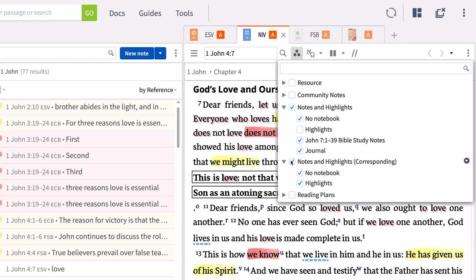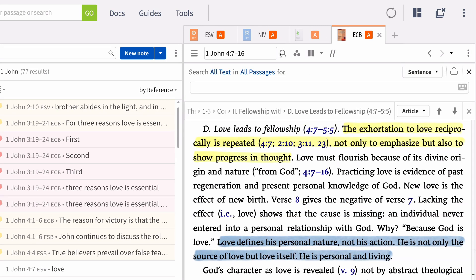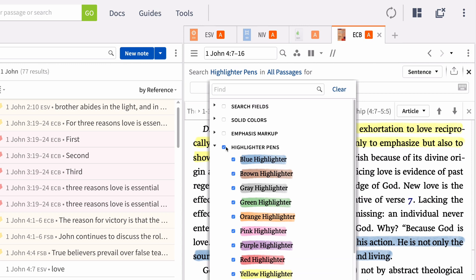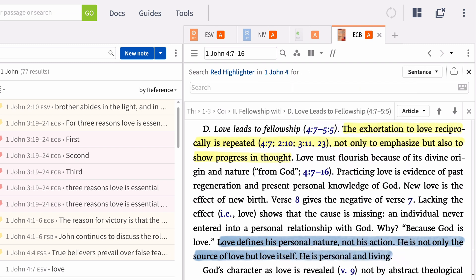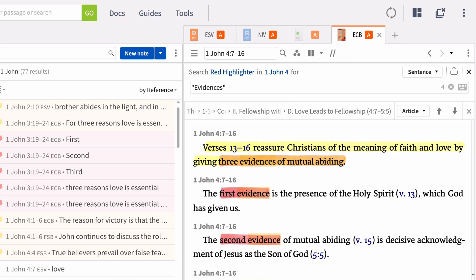Finally, you can conduct advanced searches for highlighting styles to find a specific highlight. For instance, you may remember that the Evangelical Commentary on the Bible described three evidences of what it means to abide according to 1 John 4. You highlighted these evidences with a red highlighter pen but don't want to go scrolling through your highlights to find them. Limit your search to the highlighter pen's palette or narrow it further to the red style. You can even limit the range to 1 John 4. Run a search for the term 'evidences' and your highlights appear. Show your search results as a paragraph for yet more context.